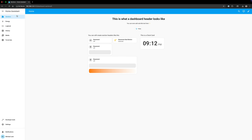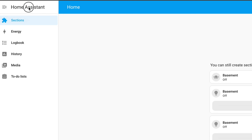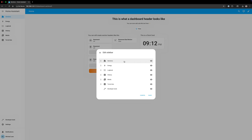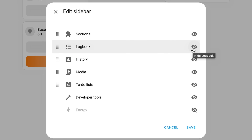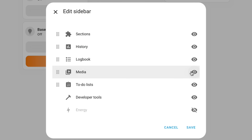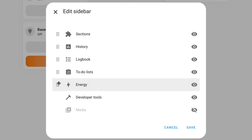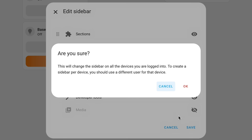Perhaps my favorite update this release is improvements to the sidebar. You can customize the items that appear in the sidebar menu and the order in which they appear. Now there is a clean dialogue allowing you to drag and drop items or to hide items. Additionally, sidebar customization was previously specific to each device — if you used Home Assistant on the companion app on your phone and a desktop, you had to set the customization for each one separately. This was also necessary sometimes when switching between the internal and external URL for your Home Assistant server. Now sidebar customization is stored in your user profile so your changes are applied across all of your devices running Home Assistant.